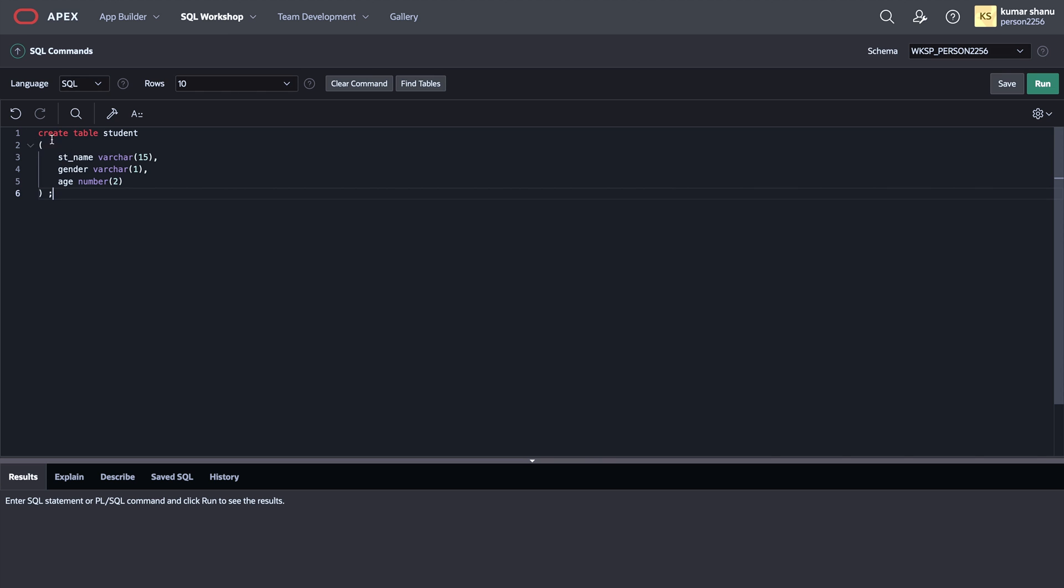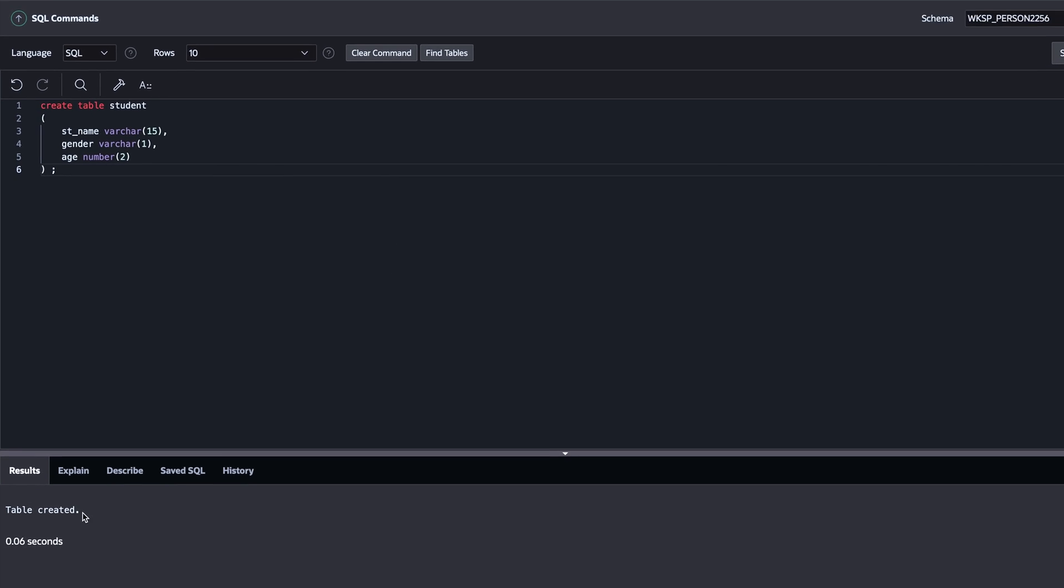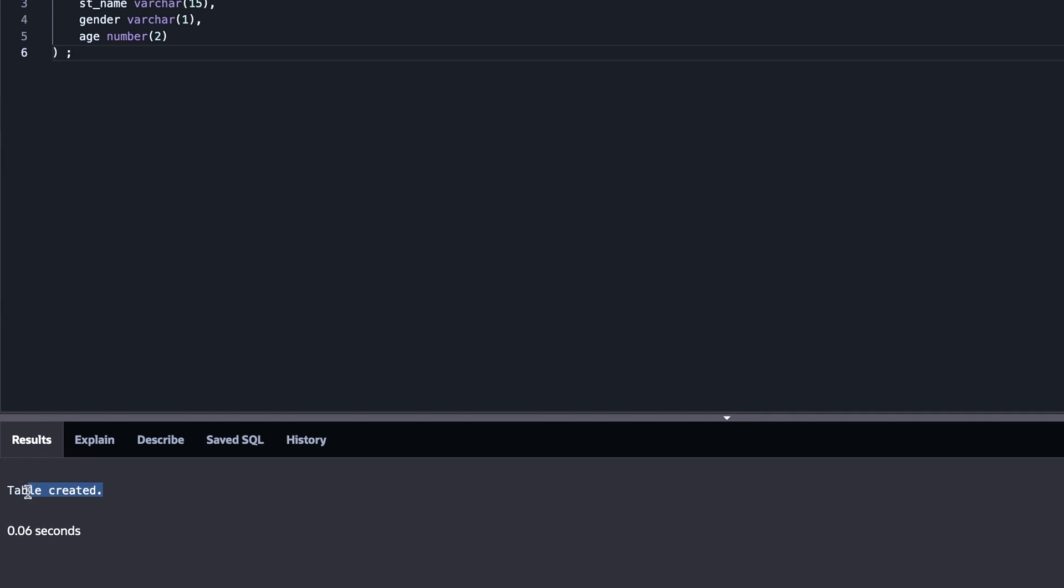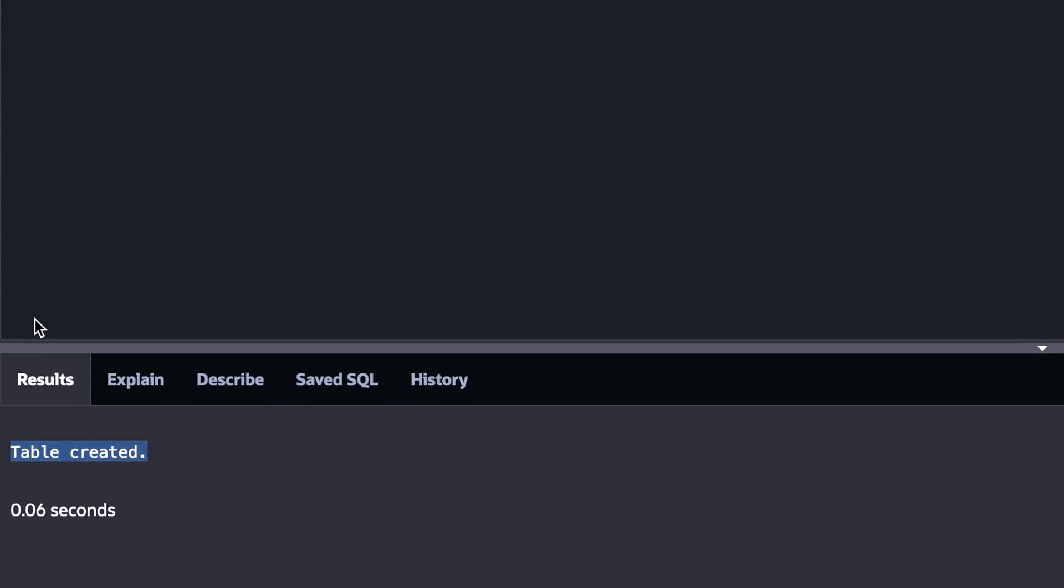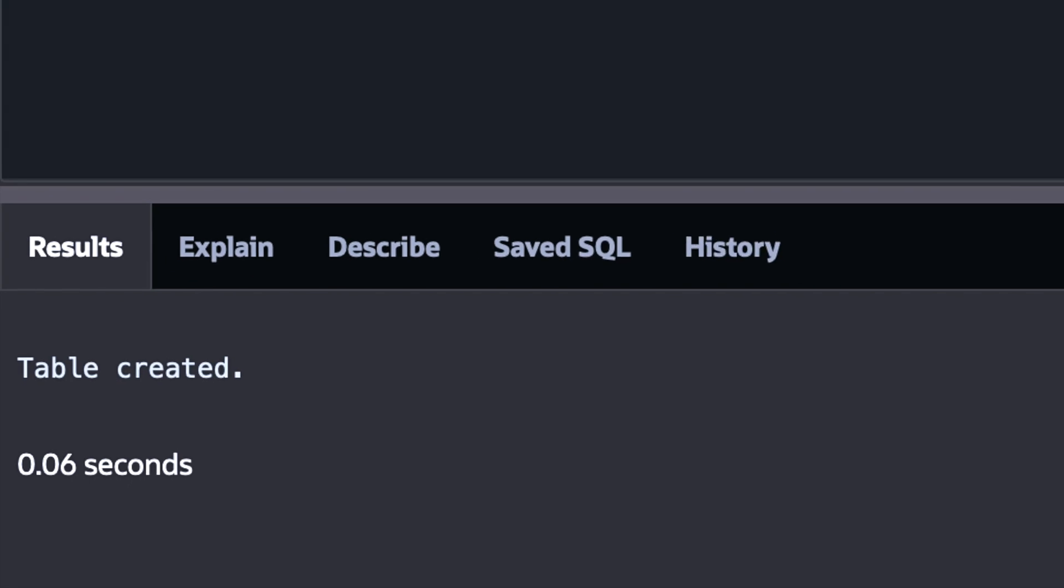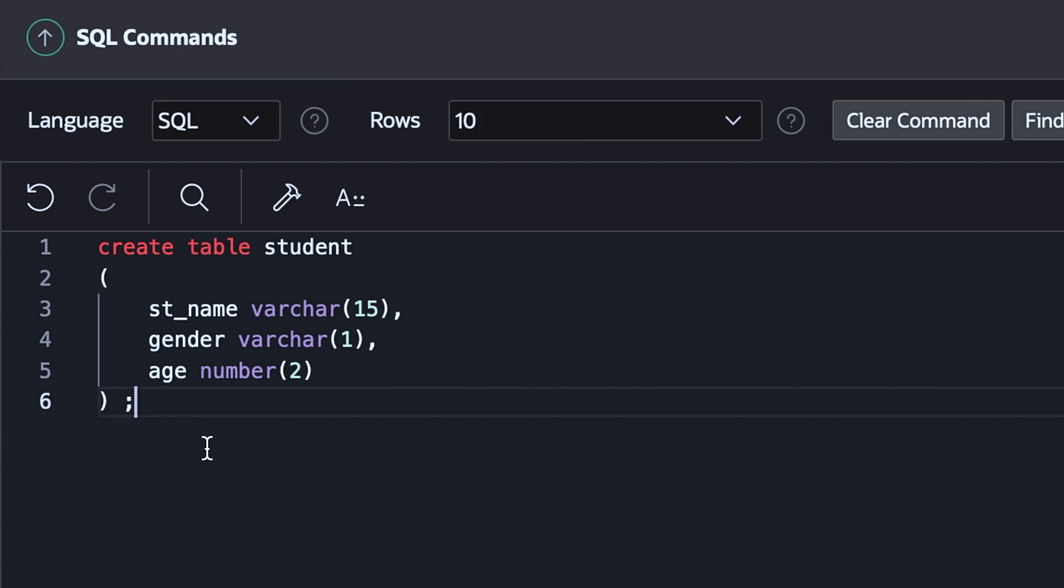I've written only one statement, so I'll just run it. When I click on run, then you can see over here in the result section, the table is created. So congratulations, you have created the table.